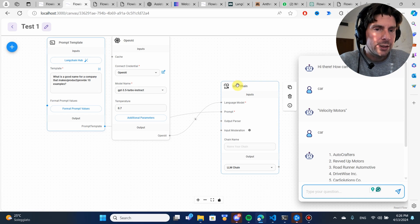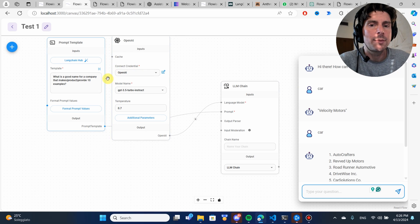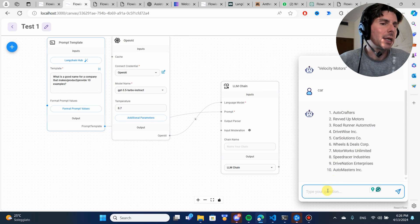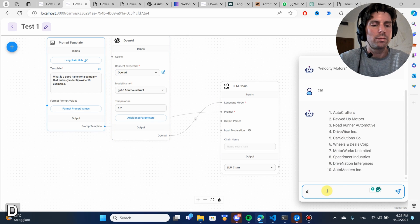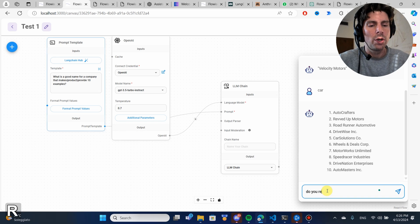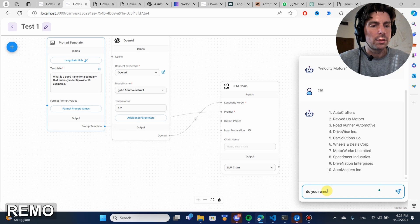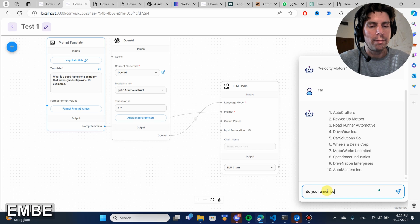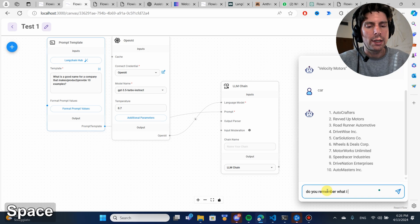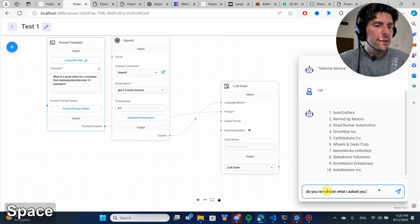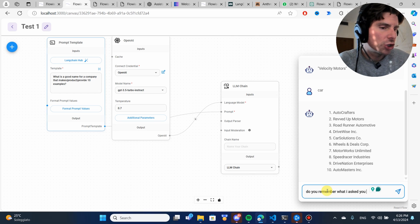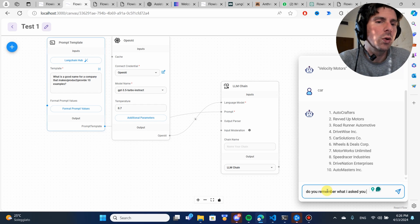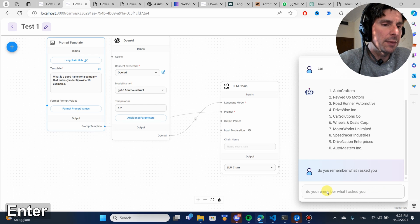And as you can see, the responses here, I cannot ask it, for example, like, do you remember what I asked you? This is not a chat. This is just an interface to test different calls to an LLM chain.